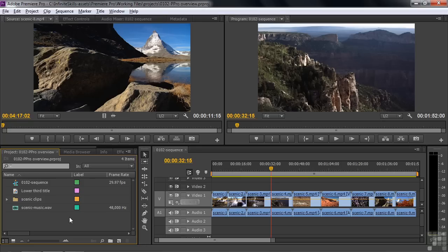Once you bring those files into Premiere Pro — essentially creating links to those files here inside the project panel — then you can put those files onto a sequence, as it's called here inside Premiere Pro, inside the timeline panel.